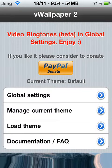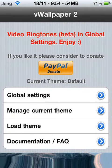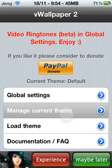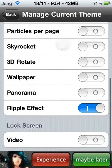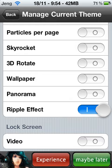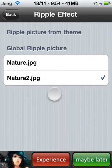If you want the ripples effect, just go to manage current theme, scroll down to ripples effect, open it up, and choose one of these two.